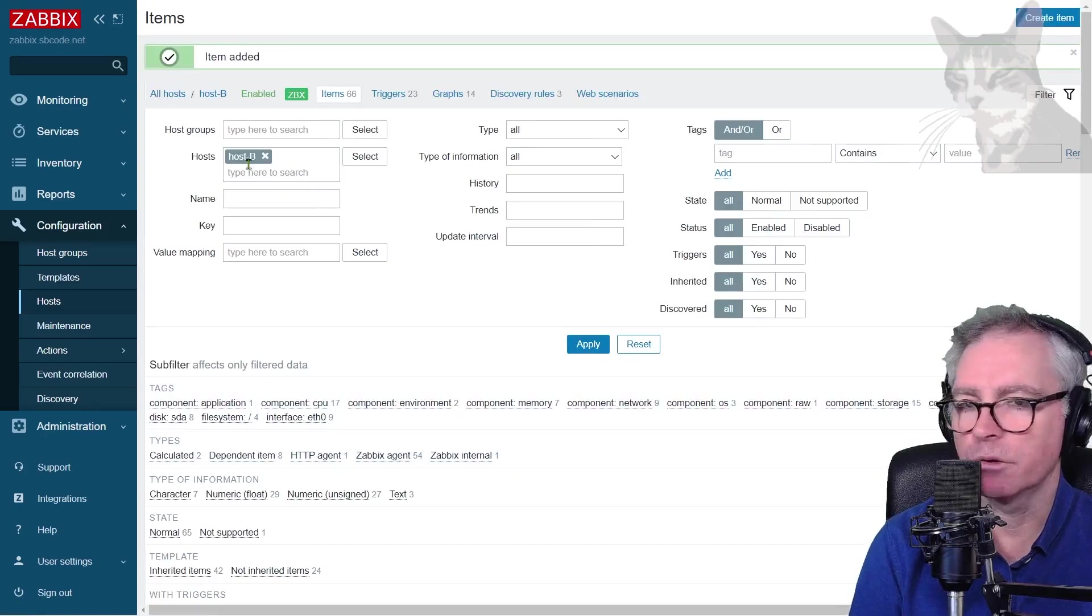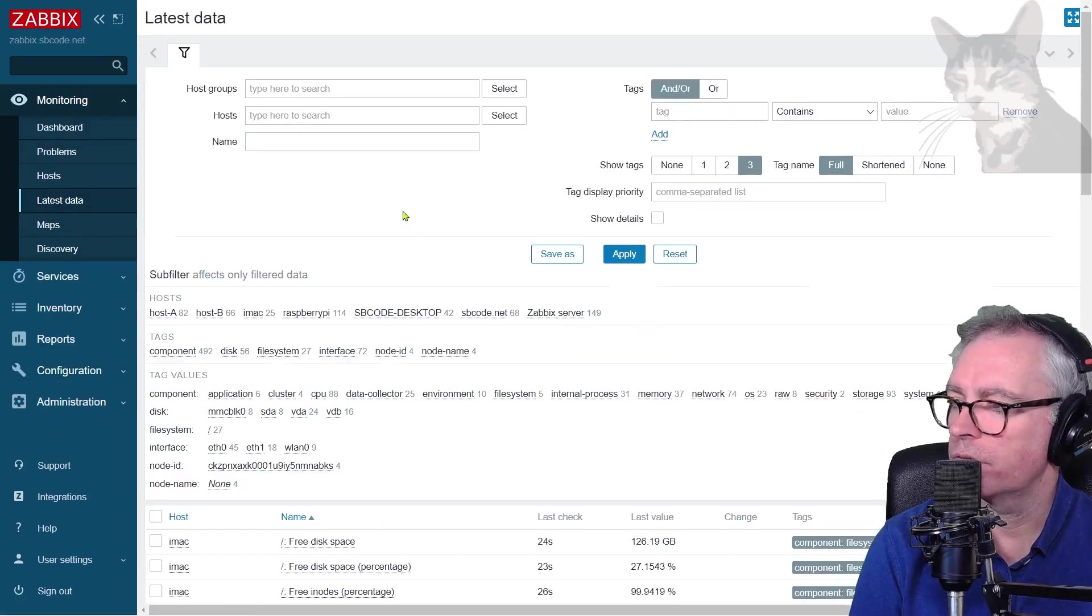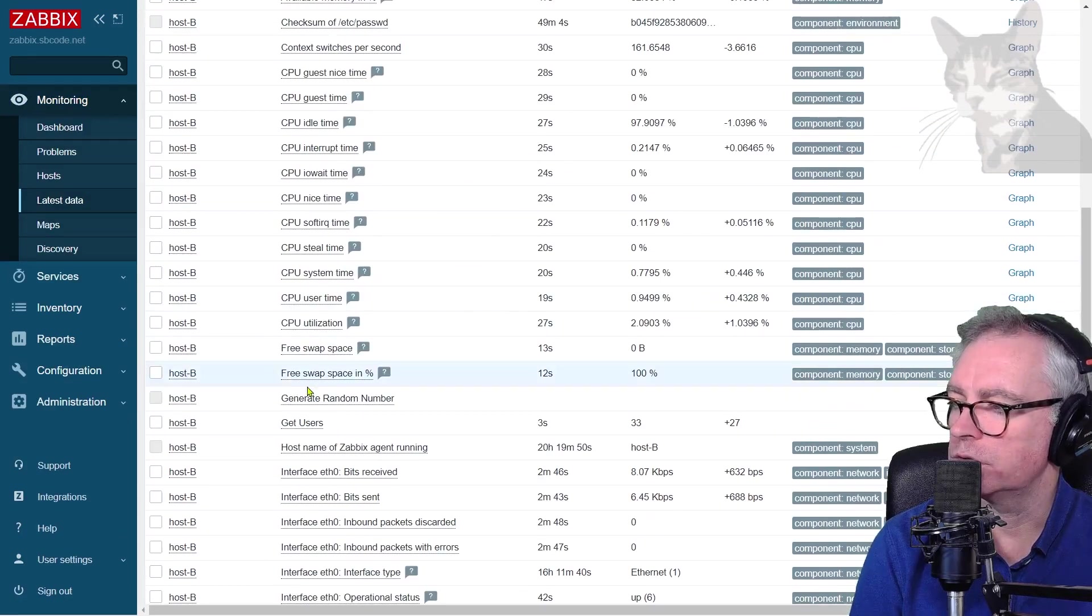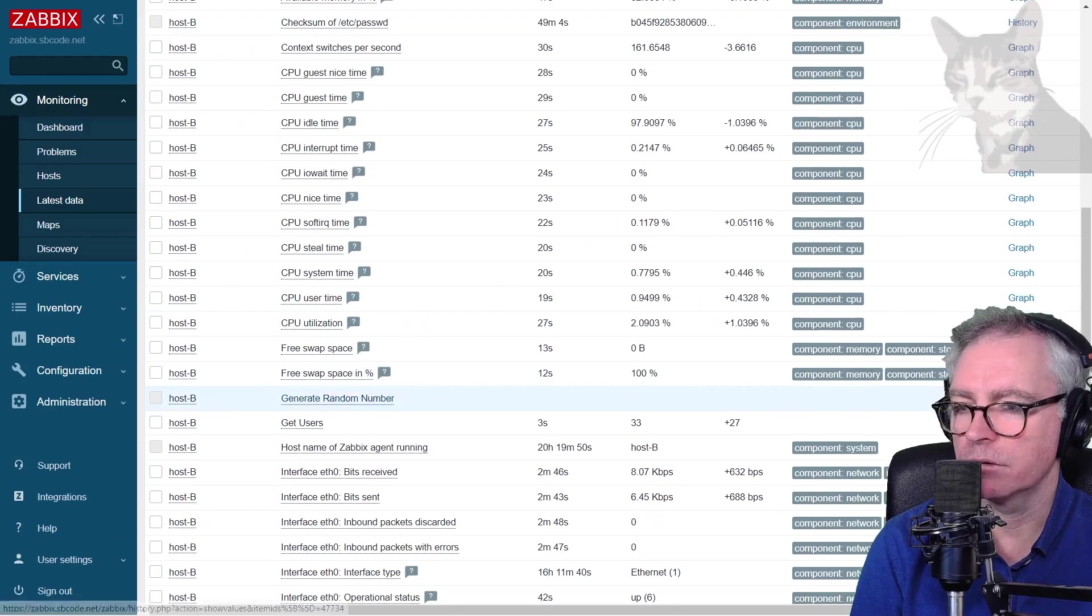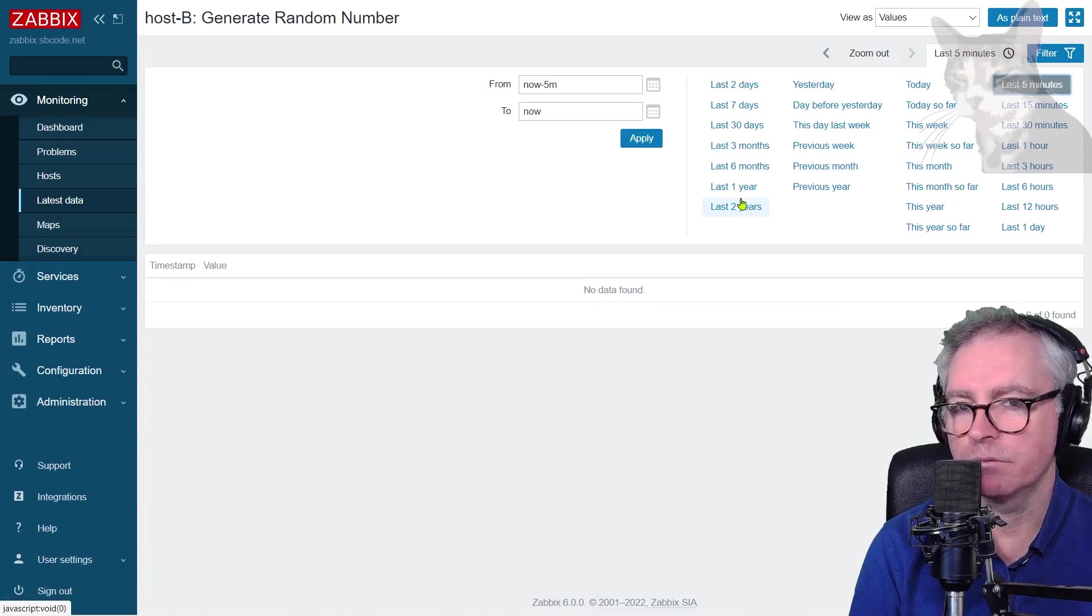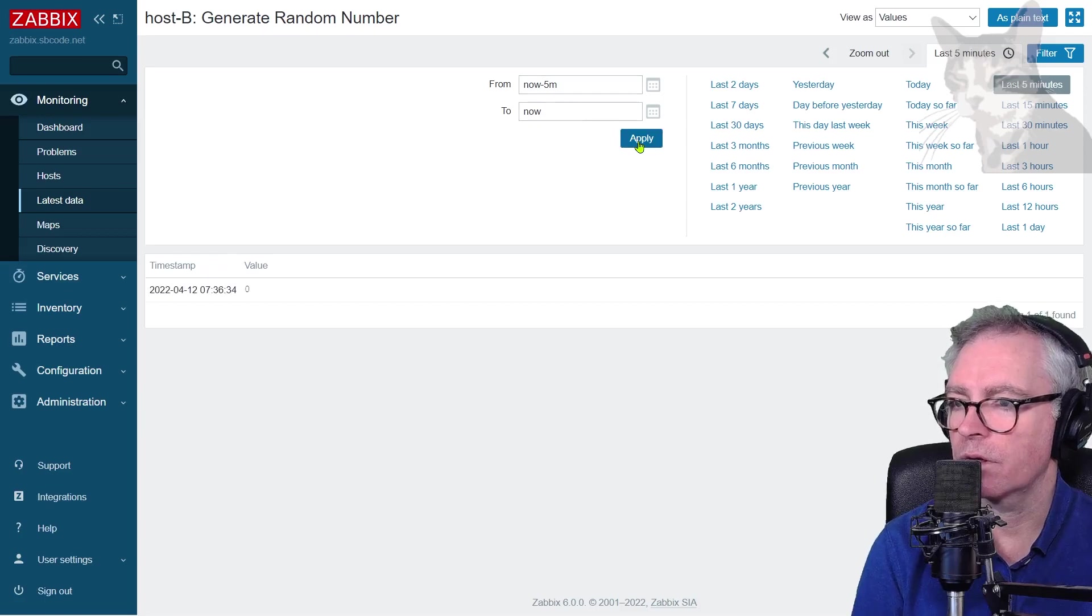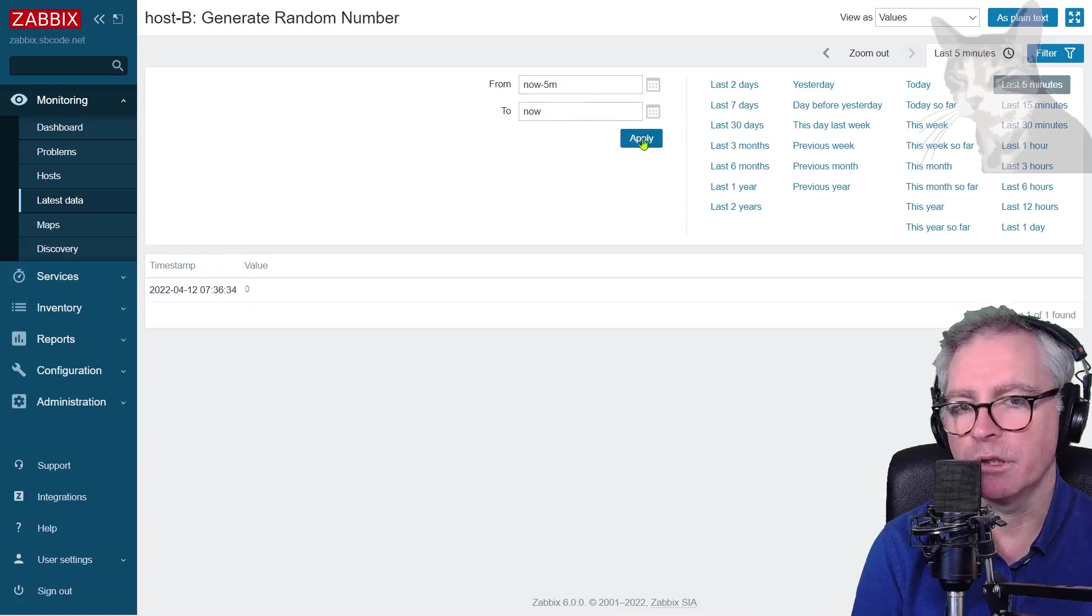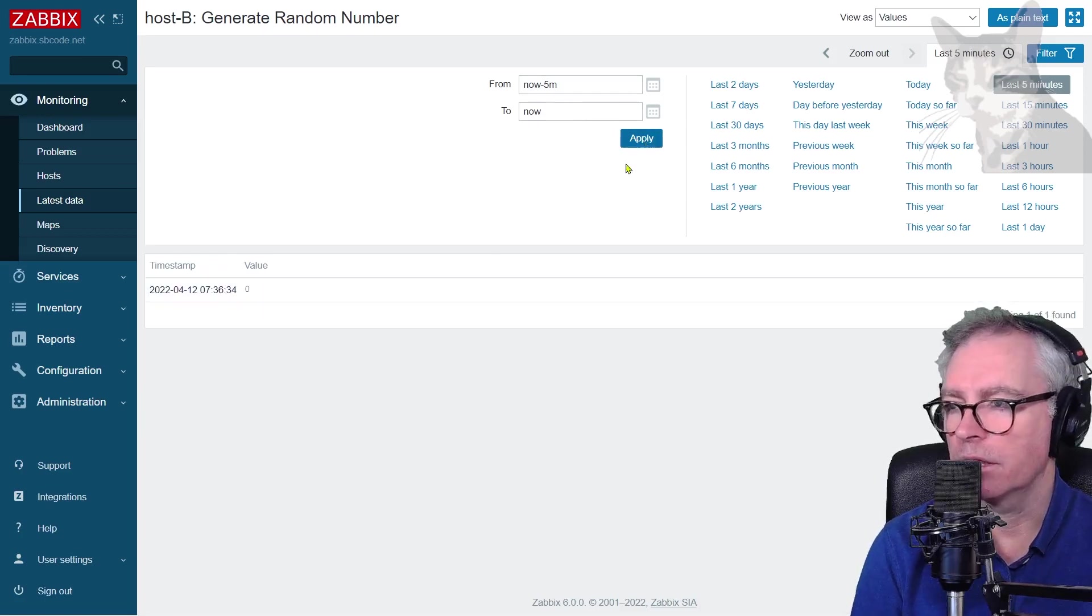Now, let's go to monitoring latest data. Filter by my host B. Generate random number. Let's look at history. And let's wait for some data. I have a zero. And every minute, there'll be a new number.